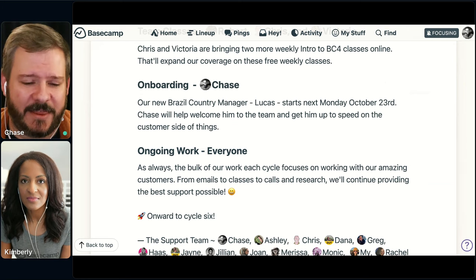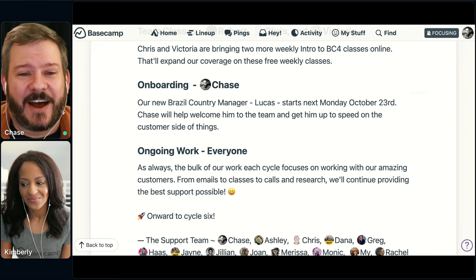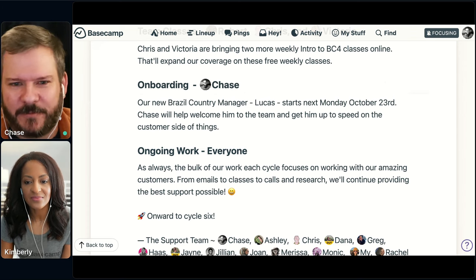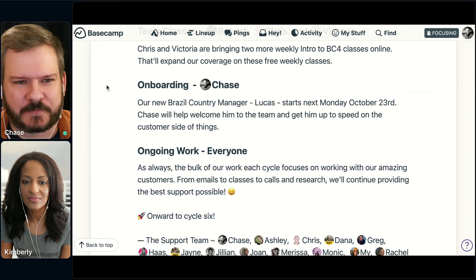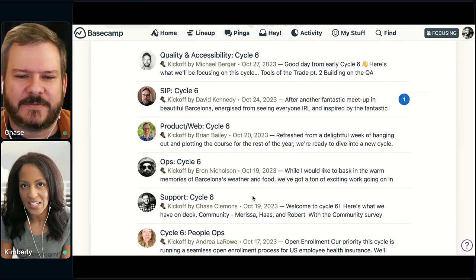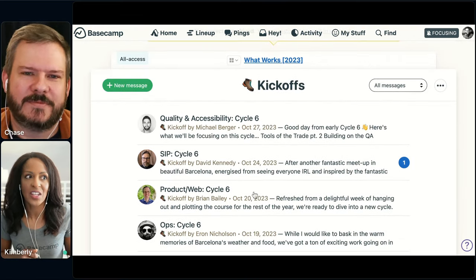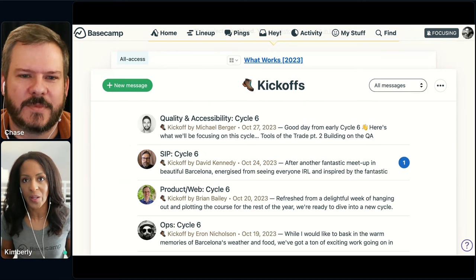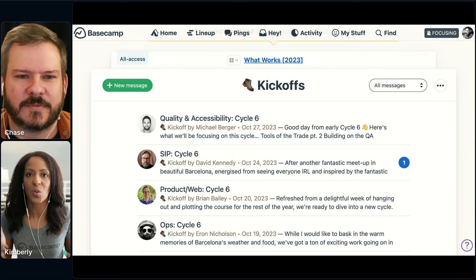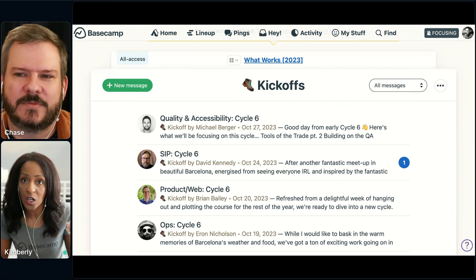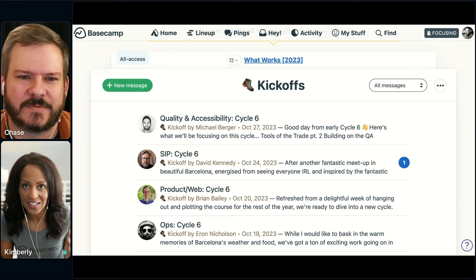Ops is the same way — their team has a fundamental mission of what we call keeping the lights on, which is a lot of ongoing work. A lot of people ask questions about how to work in cycles for these other types of departments. It feels very helpful regardless of whether you have ongoing work — you're still setting some goals over that six-week period and laying out what you're either going to work on or goals you have within this fixed period of time.